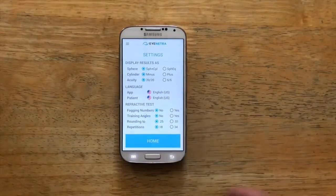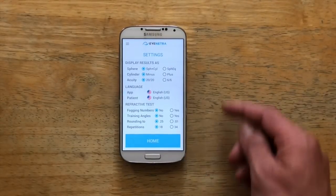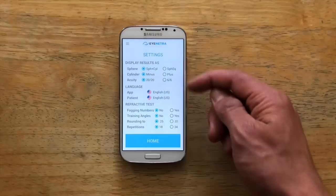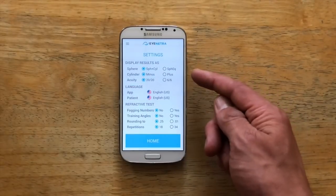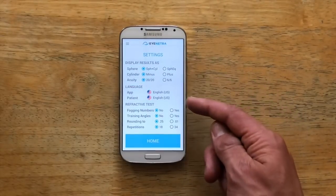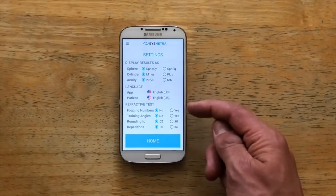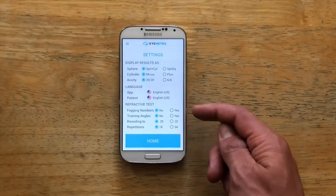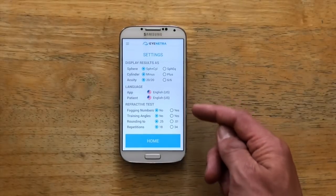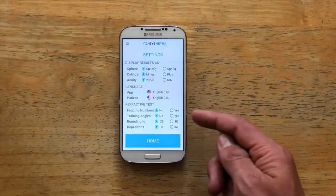The screen is broken up into three major sections. At the top we can make some adjustments to how our results are displayed. In the center we can change the language of the application for both you and the patient, and on the bottom we can make some changes to the refractive test itself.